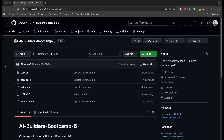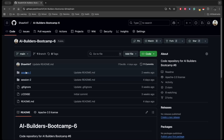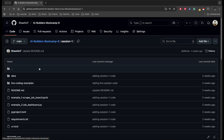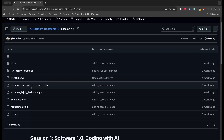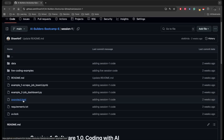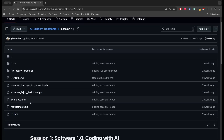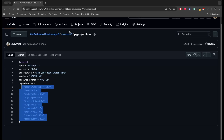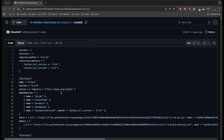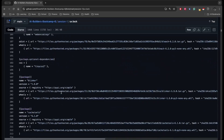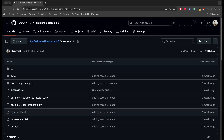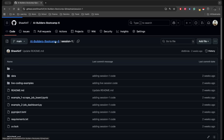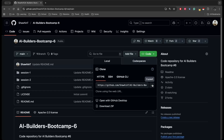One last thing I want to show is how we can spin up a uv project created by someone else on our local machine. In this repo I have two folders, each created with uv. If we take a look inside we see the pyproject.toml and the uv.lock file. Clicking on pyproject.toml we see there are a lot of dependencies, and the uv.lock file is very long.